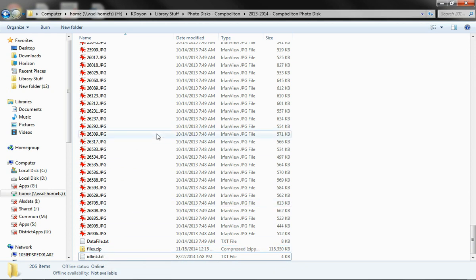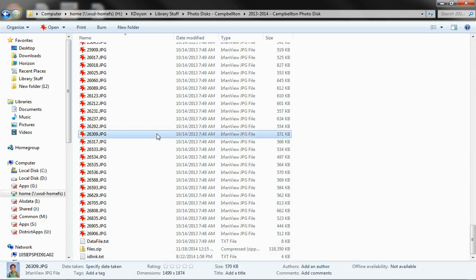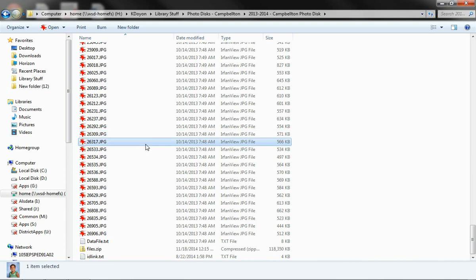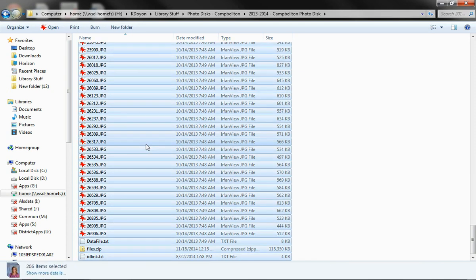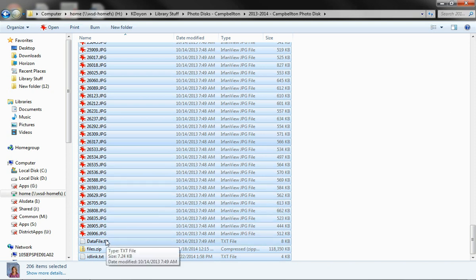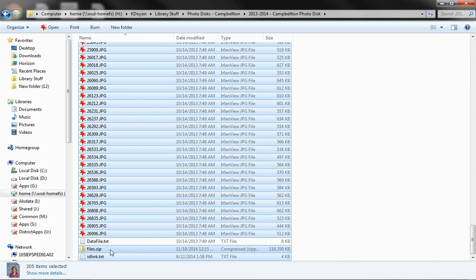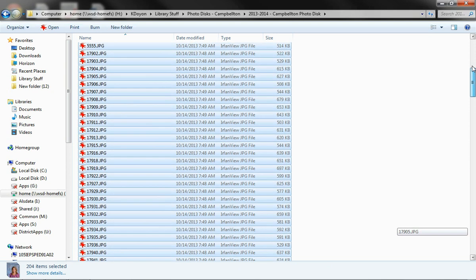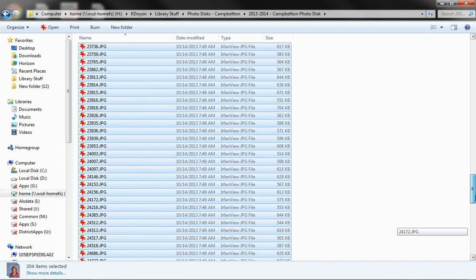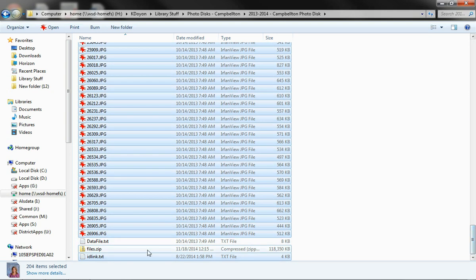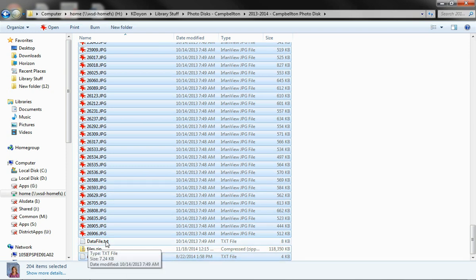So I'm just going to click control A. Select the entire folder. I'm going to hold down control and I'm going to unselect data file. You won't have a files.zip yet to unselect. So the end result is that you have all of the JPEGs. You have all of the files from top to bottom. And that new idlink file that you created. Make sure all of that's highlighted, but you don't need data file any longer.